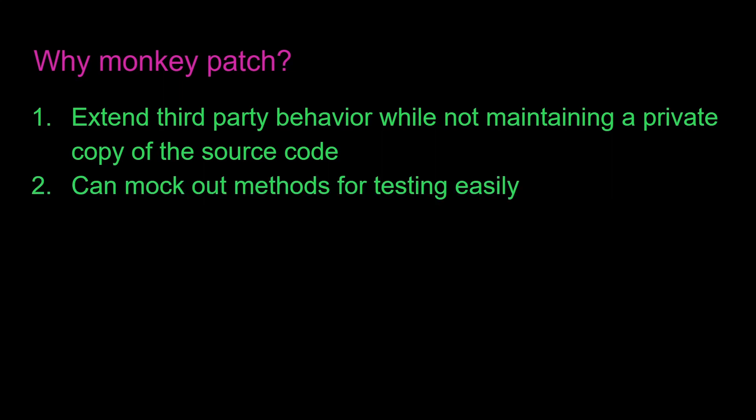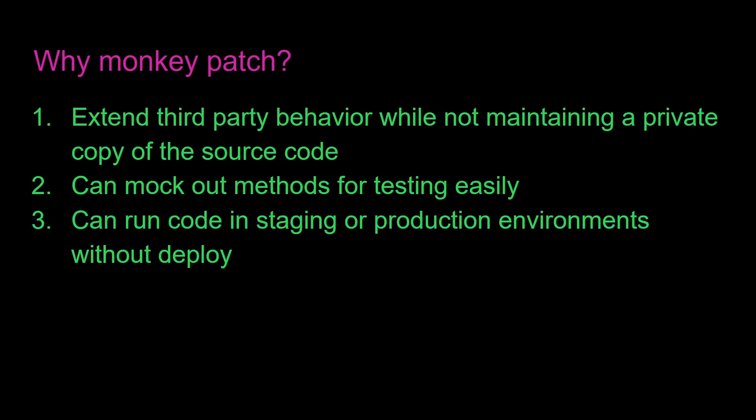Two, you can mock out methods for testing easily. And I showed this with the random example. Say we wanted to test a specific case of random, well, we can just mock out the method to return 0.5.